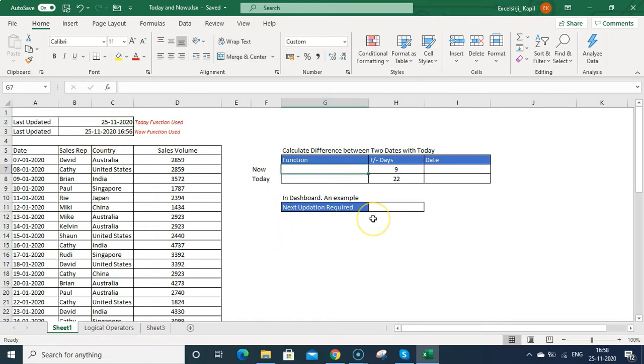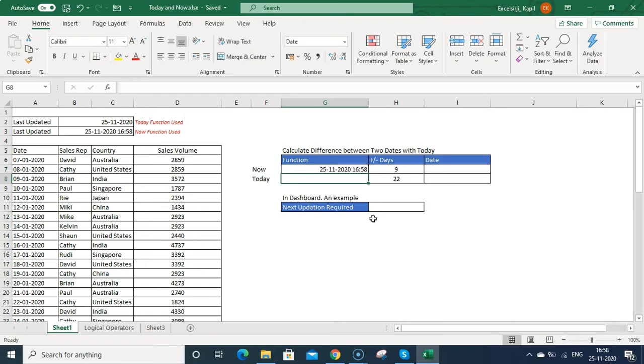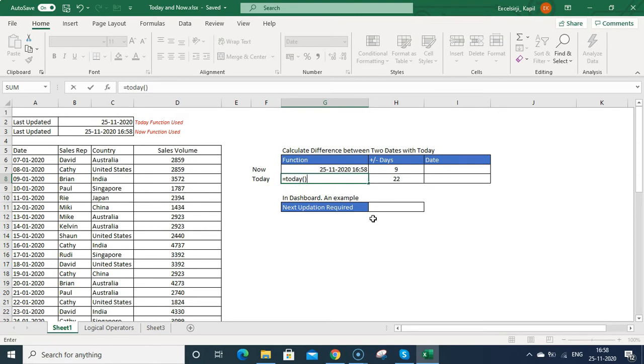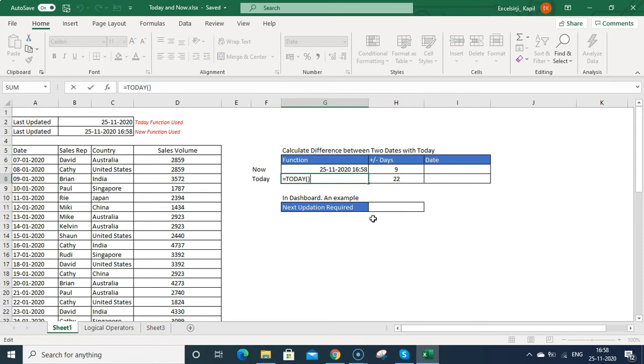Now, if you want to calculate the date on the basis of certain number of days, how you can do that? Just write this now function. You can see it will get the now automatically. And if you type today, it will get the today's date automatically.